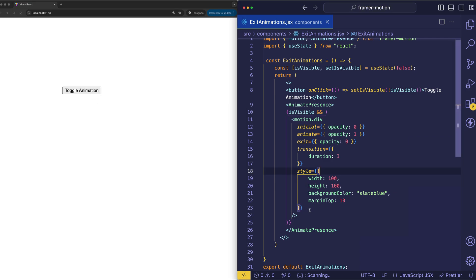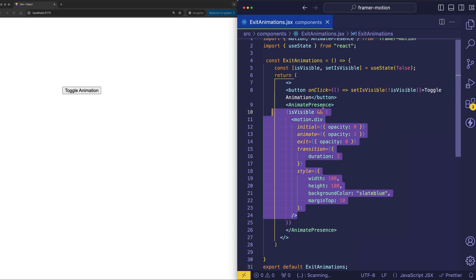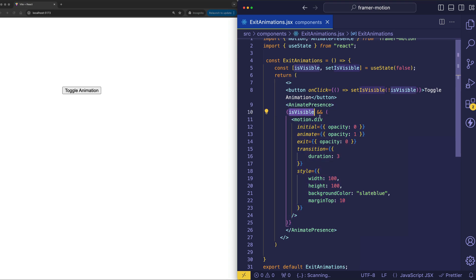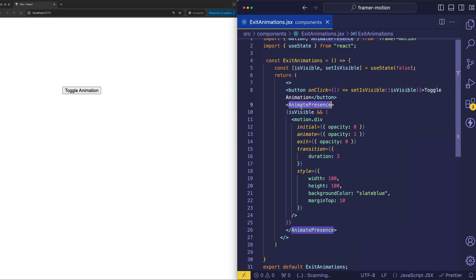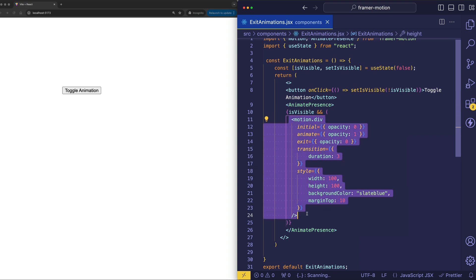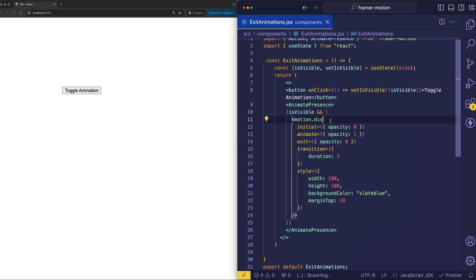So because we've wrapped all of this stuff inside of animate presence, this conditional state of isVisible, when it does become false once again, it sort of like sends a signal to animate presence saying, hey, this element is about to be removed from the DOM, but hold up. Before you do so, play this exit animation. How nice is that?